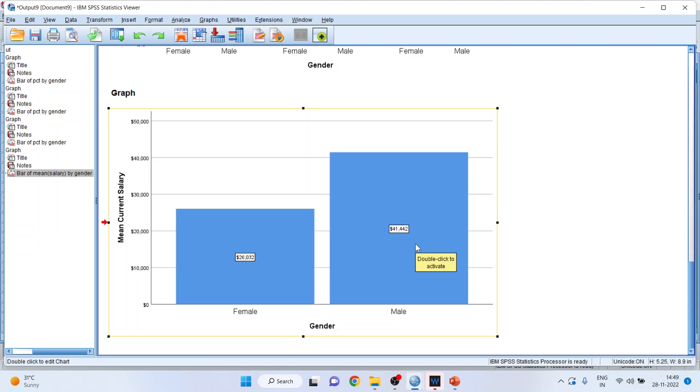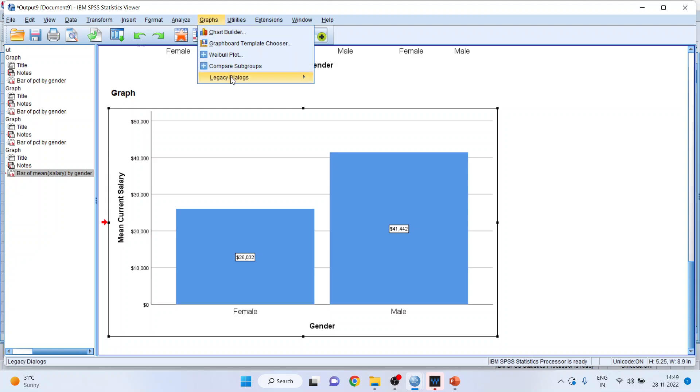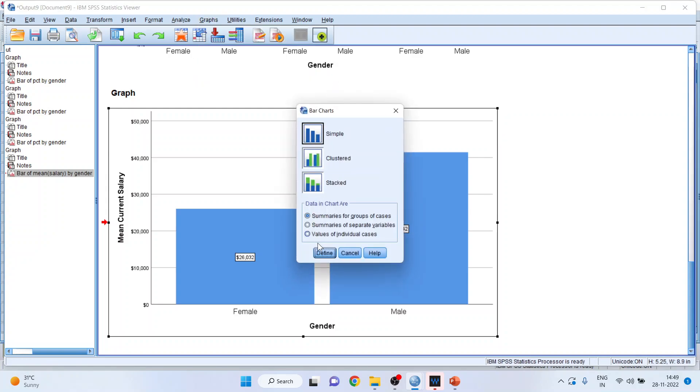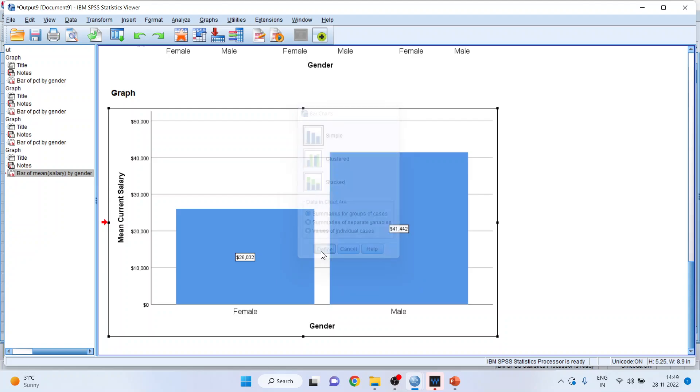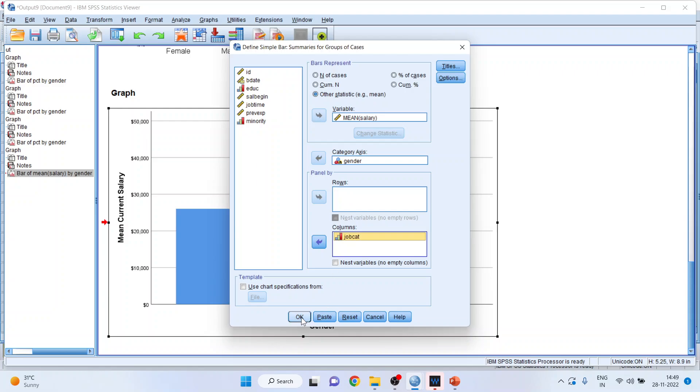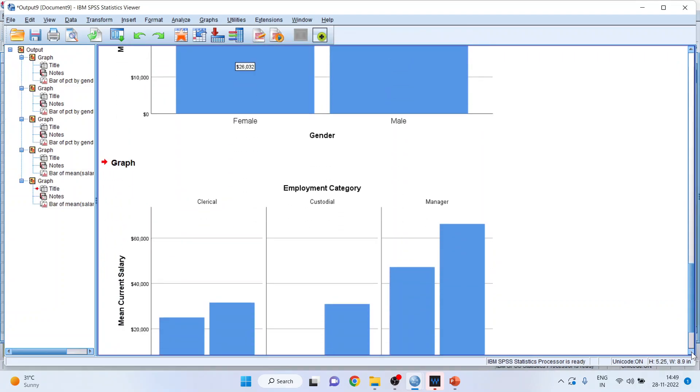Now I can also include one more categorical variable here. Analyze, legacy dialogues, bar chart, simple, define. I'll transfer job categories into columns. Either you can transfer it in rows or columns. Click OK and again you got the result.